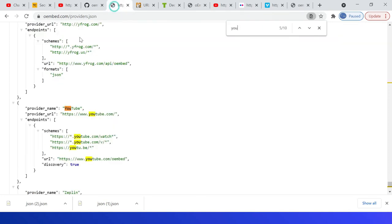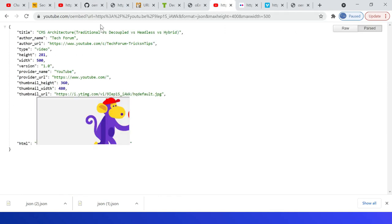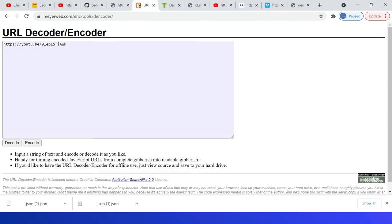The API endpoint can be fetched from here, the providers.json. So YouTube URL is youtube.com/oembed. You can URL encode these parameters, so you can use this—the URL YouTube URL—then encode that.